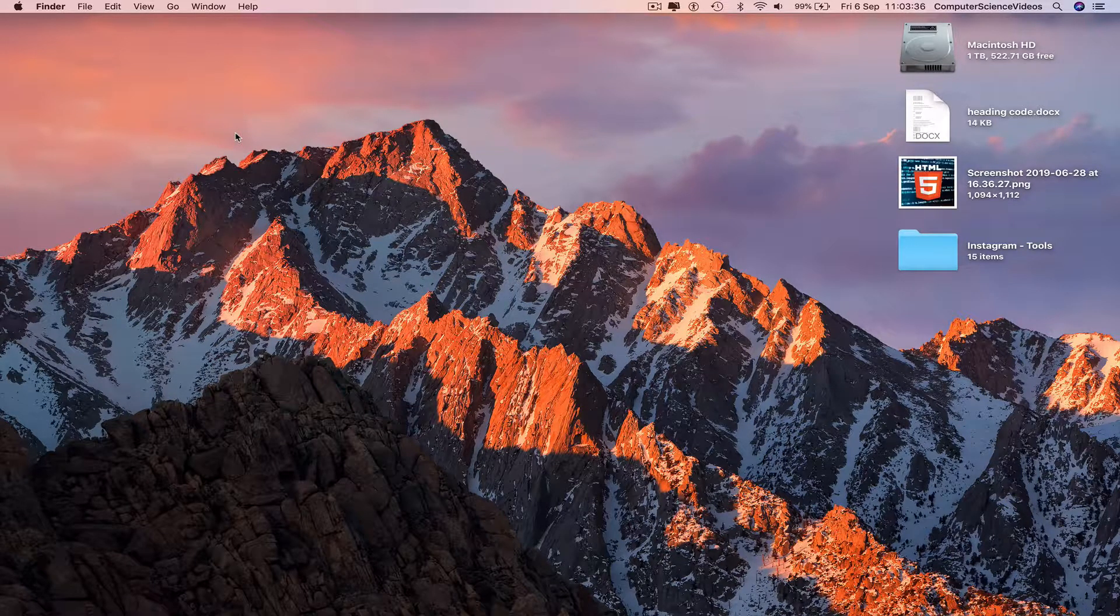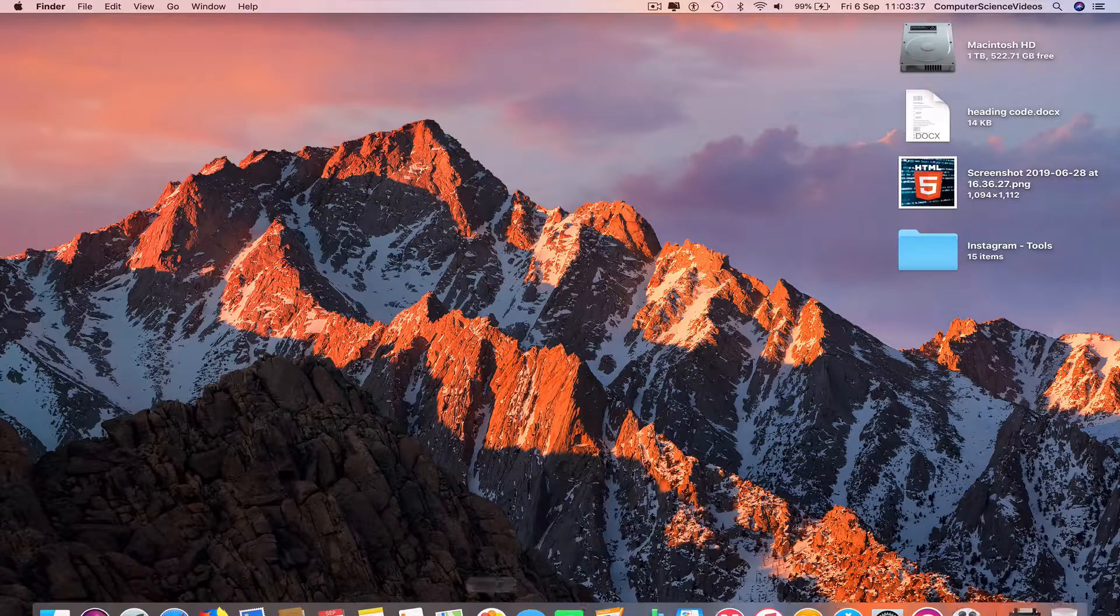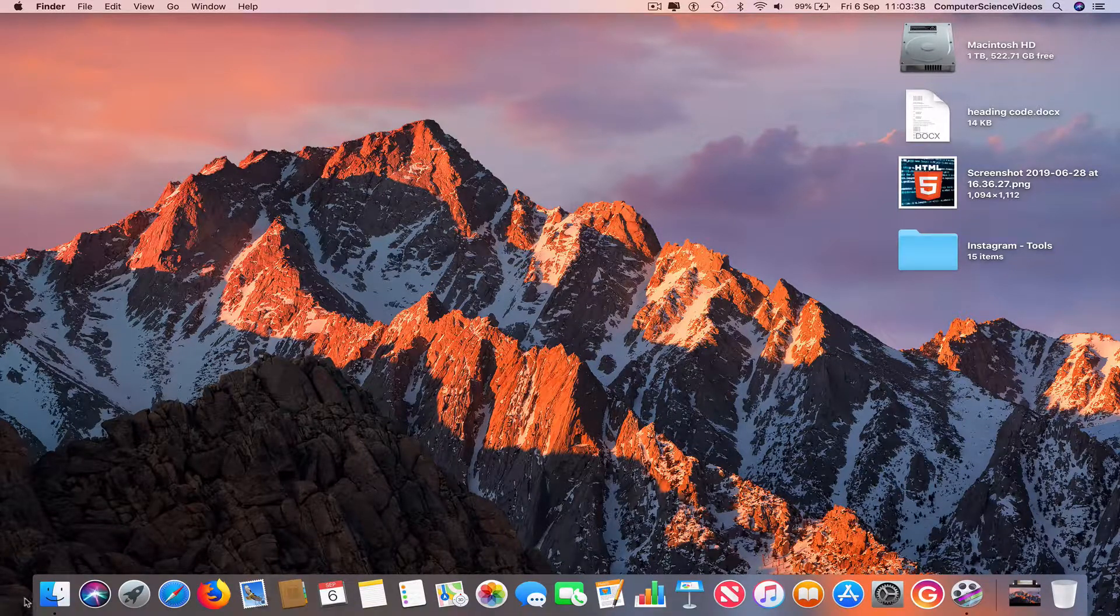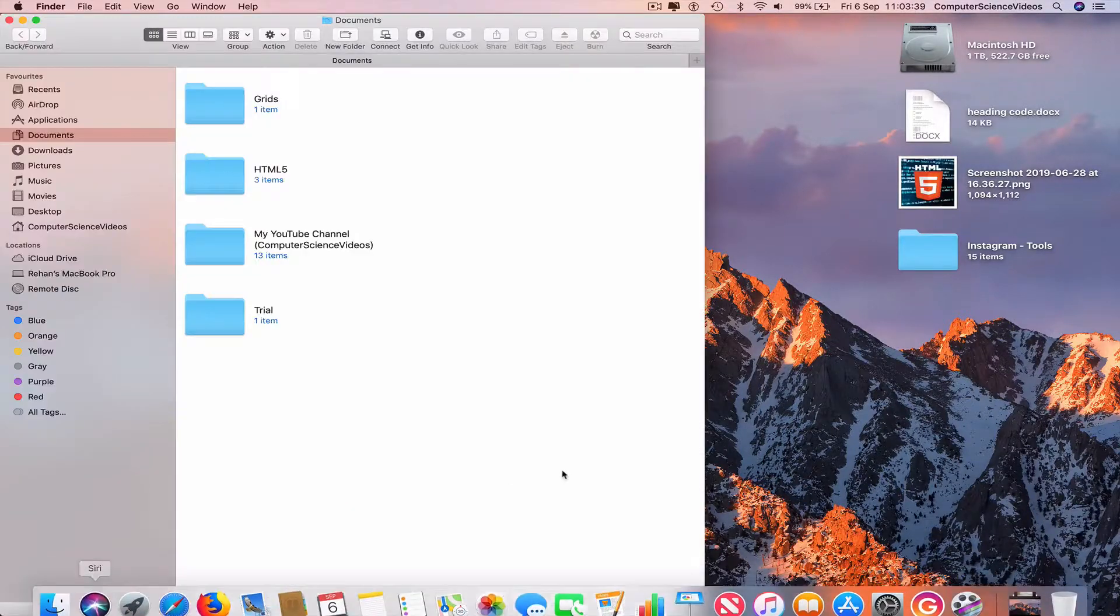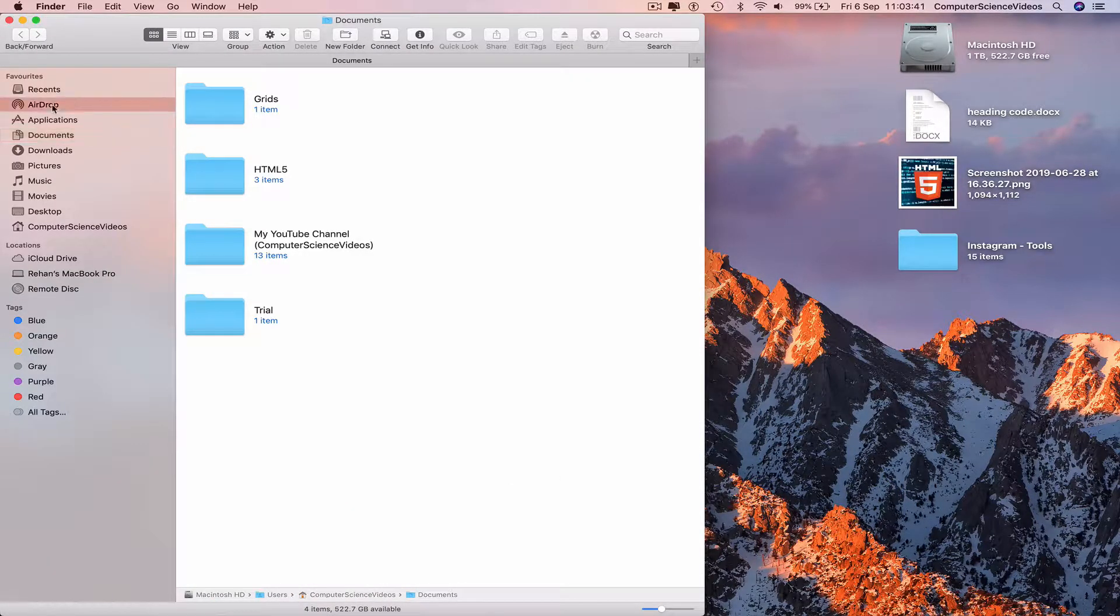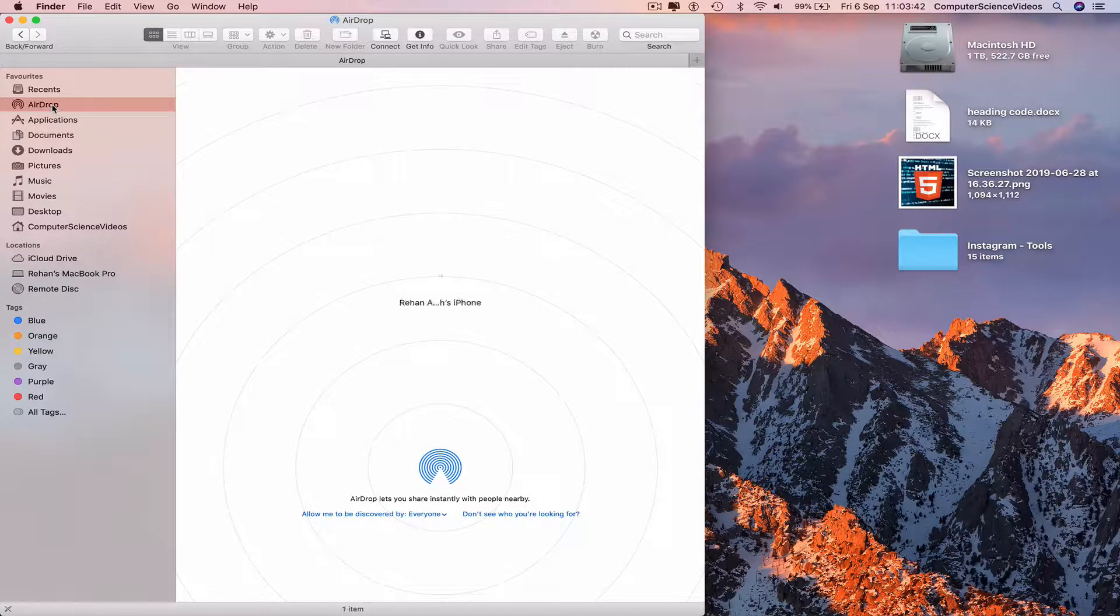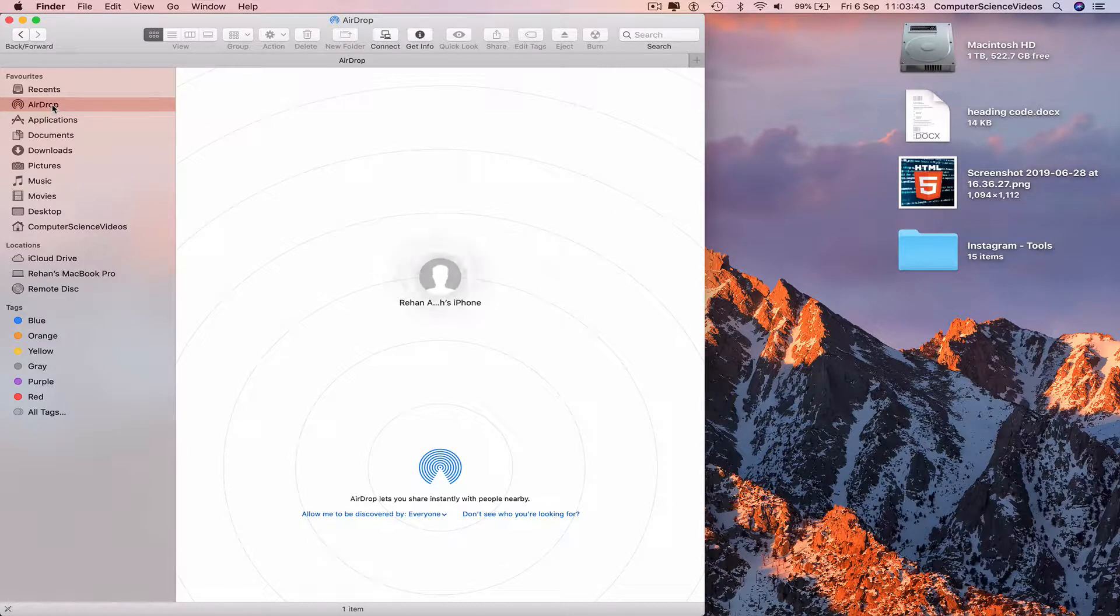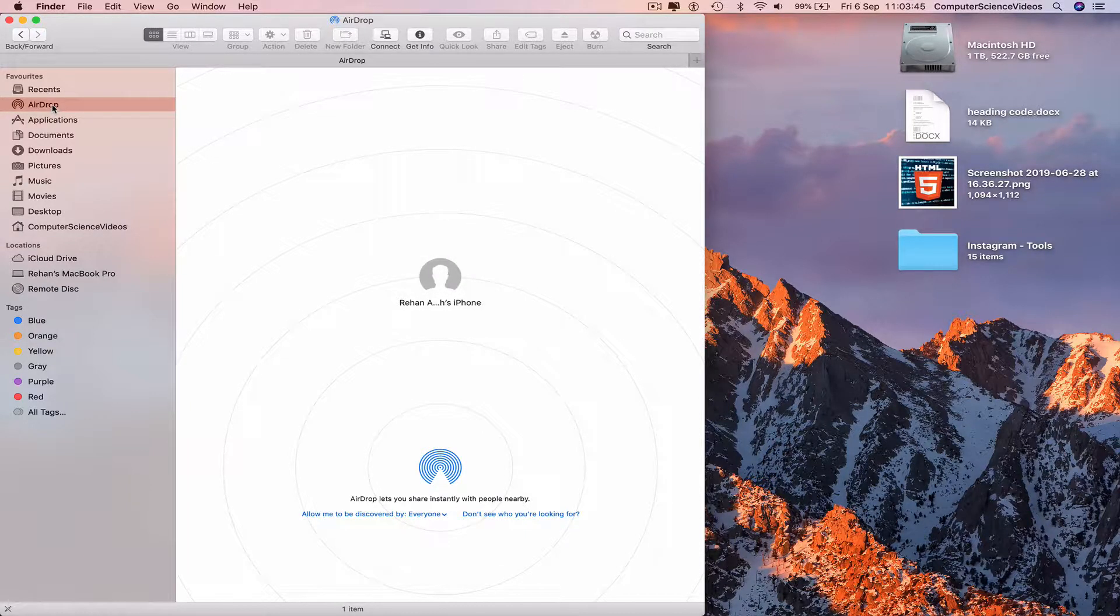From the Mac computer, go down to the dock, click on Finder, and go to AirDrop. Now we can see the iPhone is on screen.